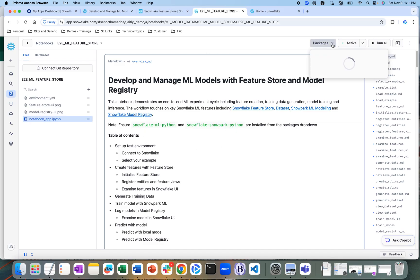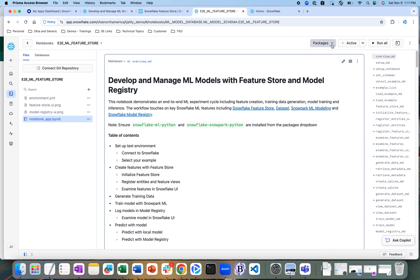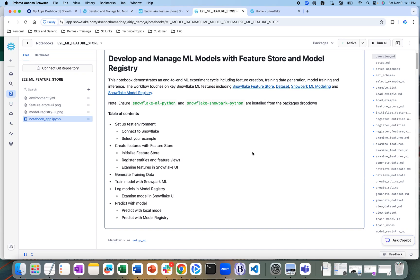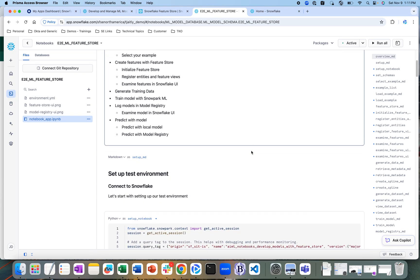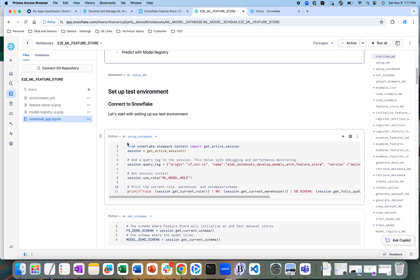If I do a dropdown of the packages here, I can see that these two packages have been installed within this specific environment. The first step is to connect to Snowflake — let's start running this notebook.